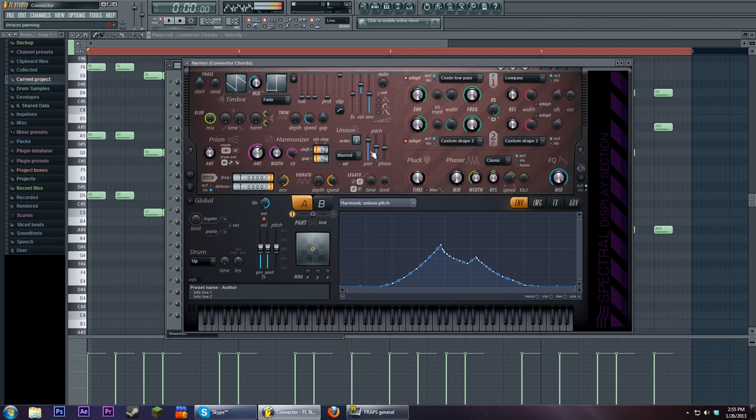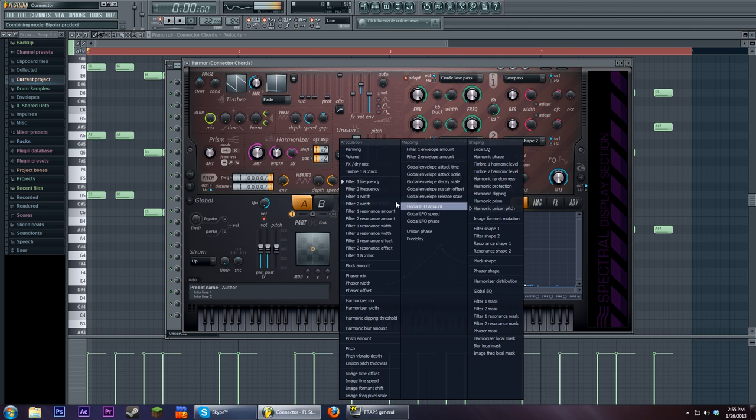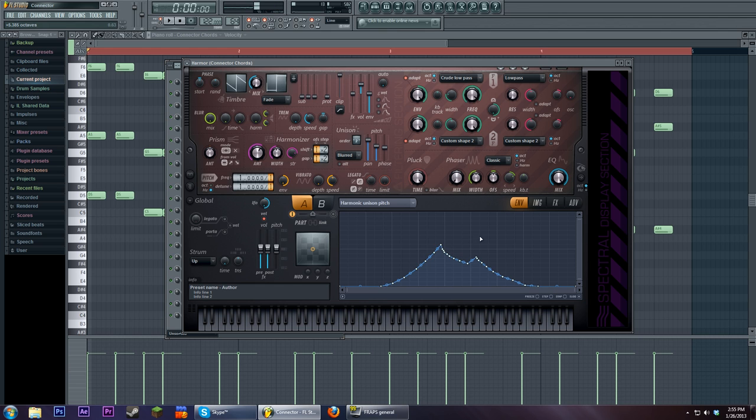I don't really mess with those. I normally just stick to the default harmonizer setting because it sounds good to me. But if you wanted to do this in some other plugin that didn't have a harmonizer, you could just go into your MIDI here and copy and paste this and just paste it up top. So there's also a little bit of unison going on.